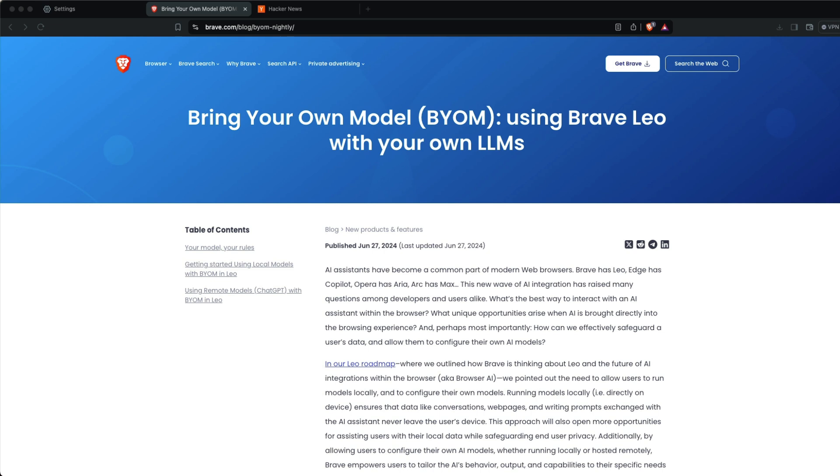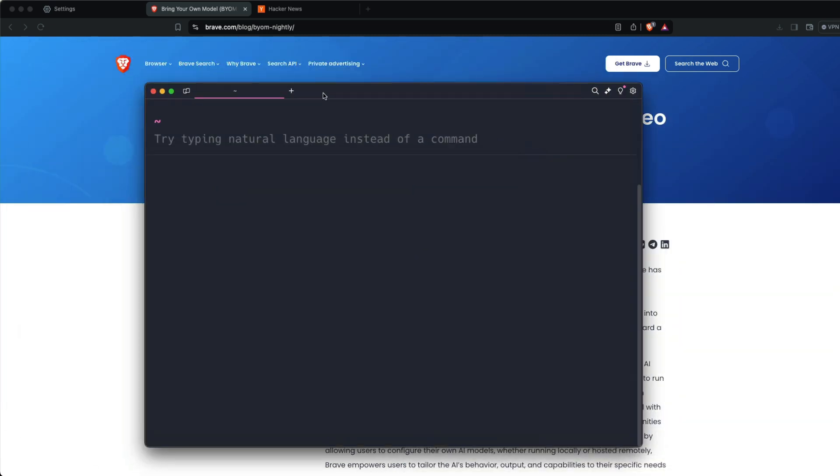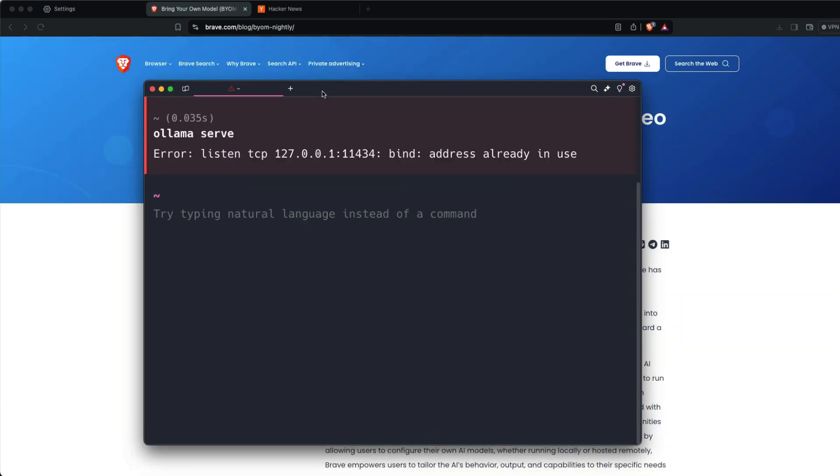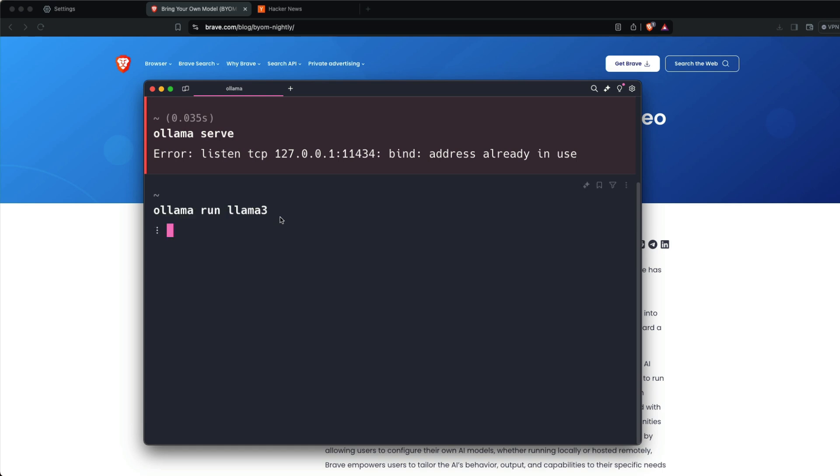After successfully installing Ollama, you need to download a model. To check if Ollama is running fine, run 'ollama serve' in your command terminal.